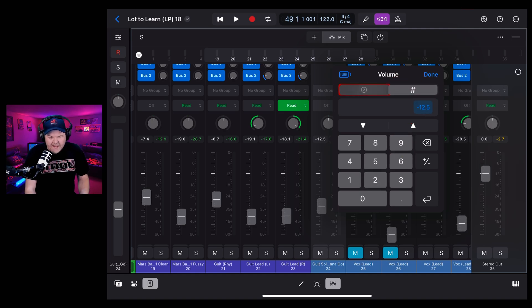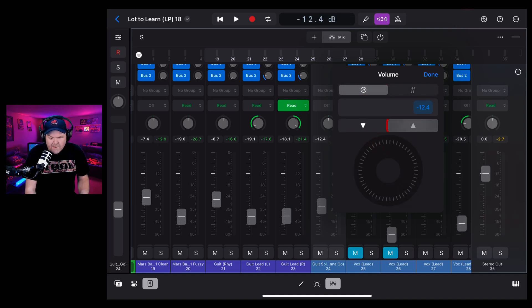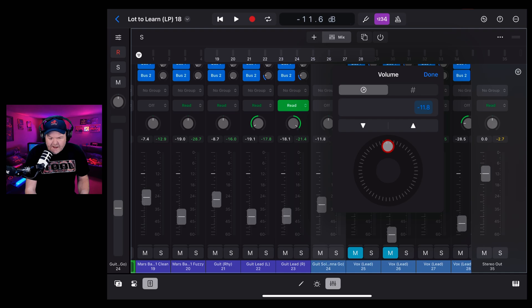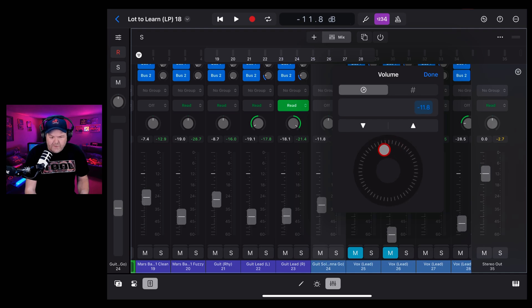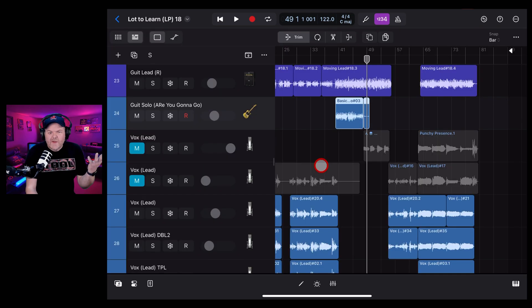If numbers aren't your thing and you're more tactile, you can also tap this option here and you get these little up, down arrows. So you can go up and down by 0.2 dB. Or you can use this dial to dial it in. But again, you're only going to get 0.2 dB of control using that one. If you want to go to the 0.1, you can use the number here. So there you go.